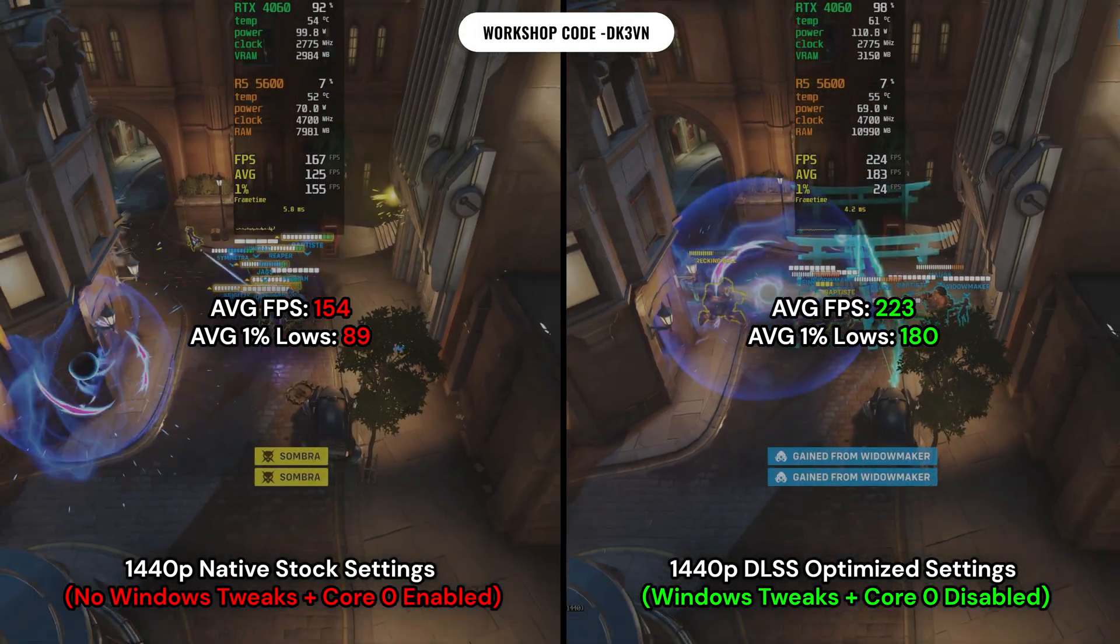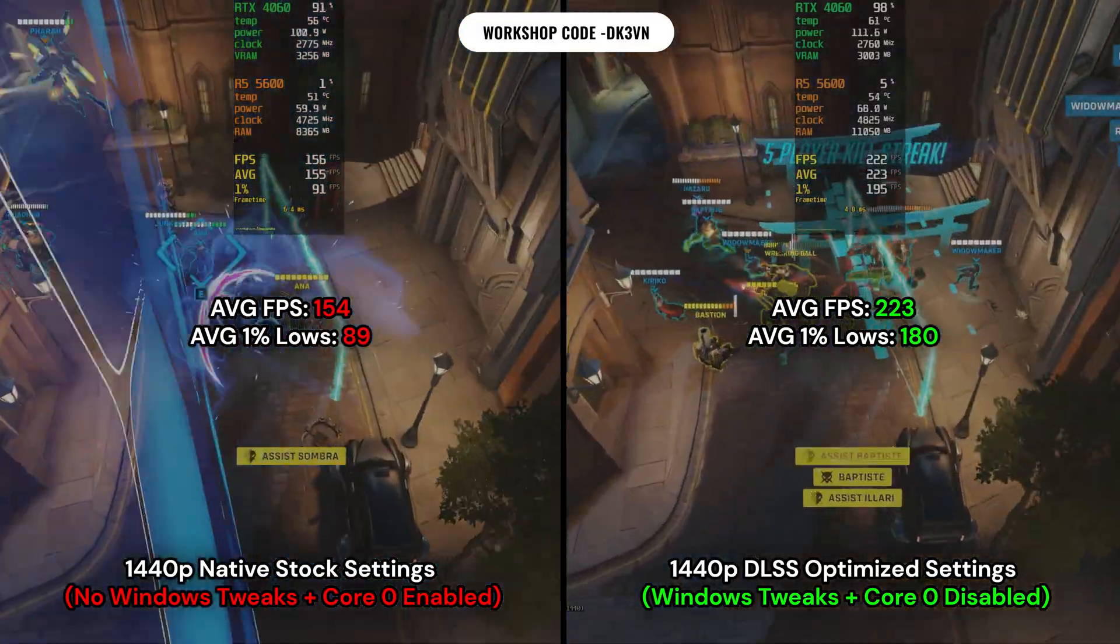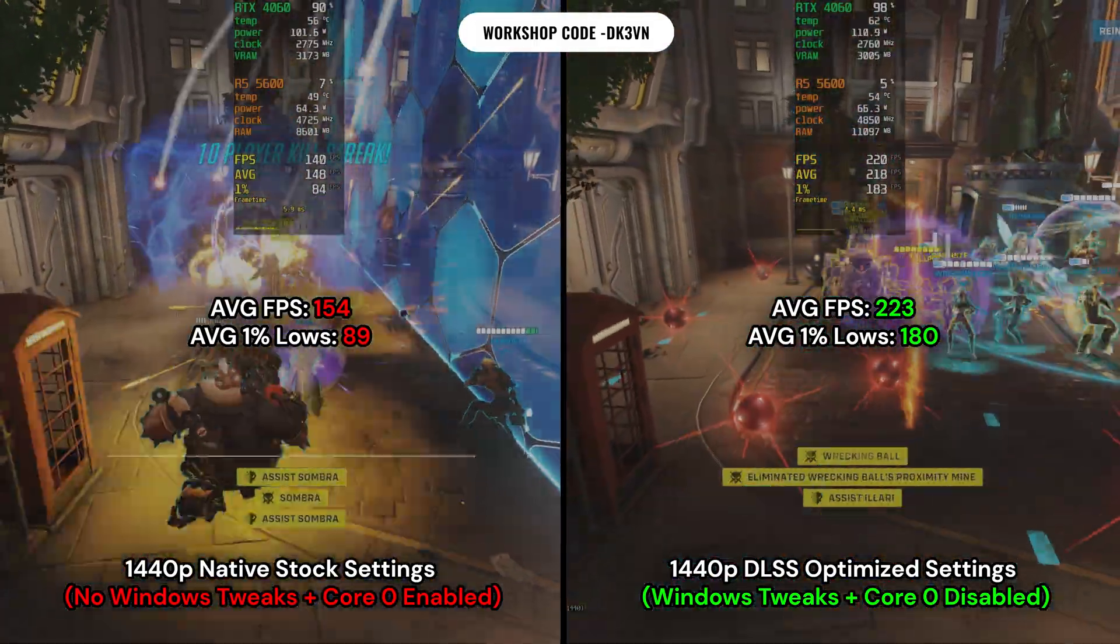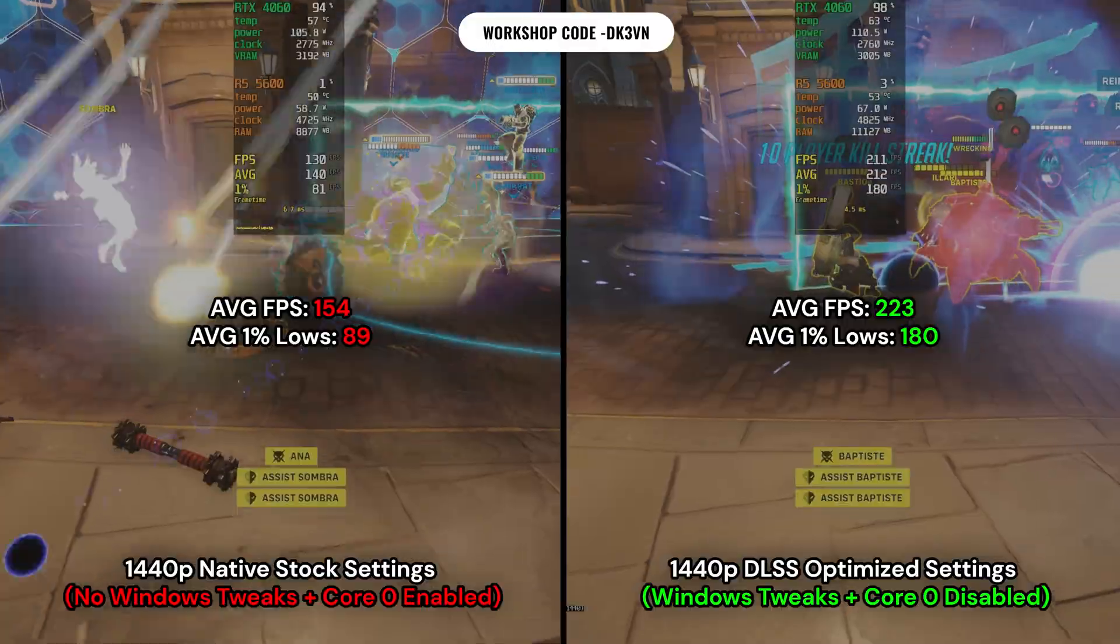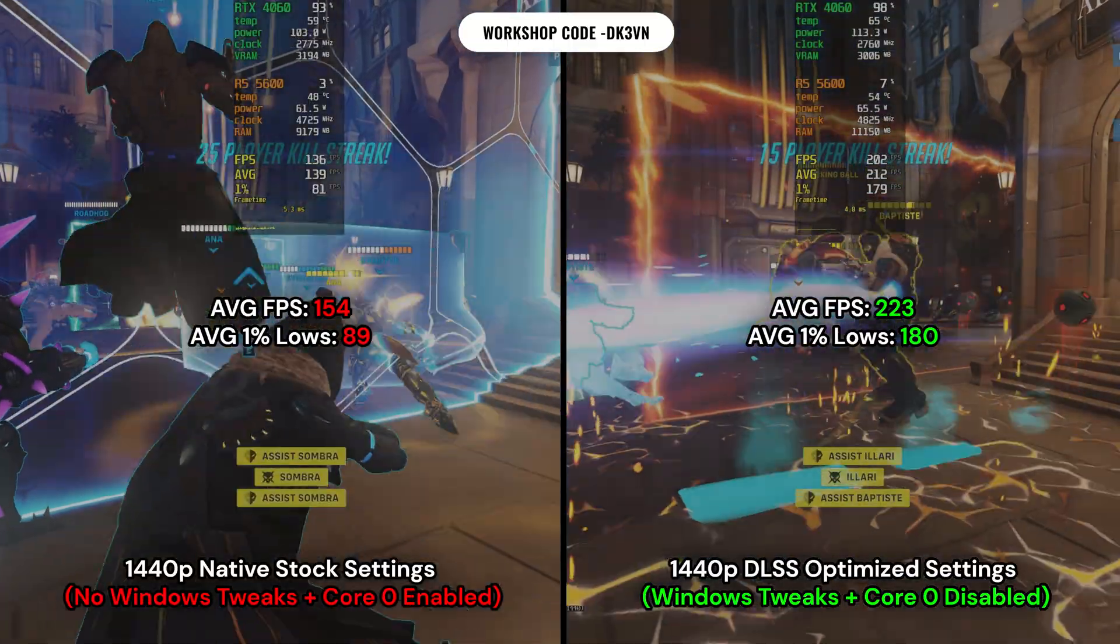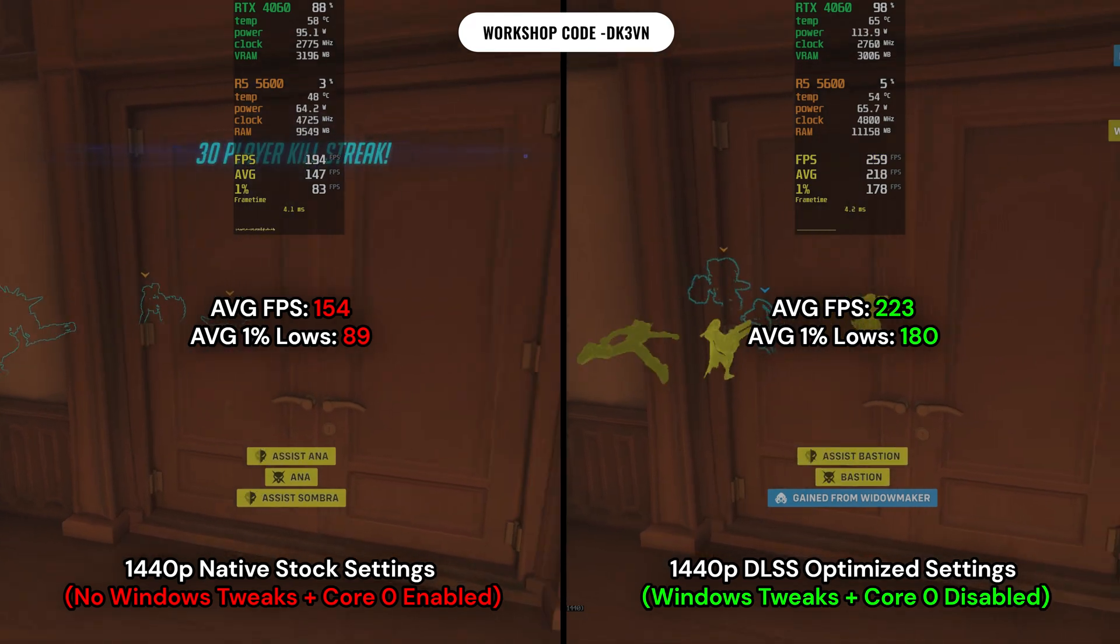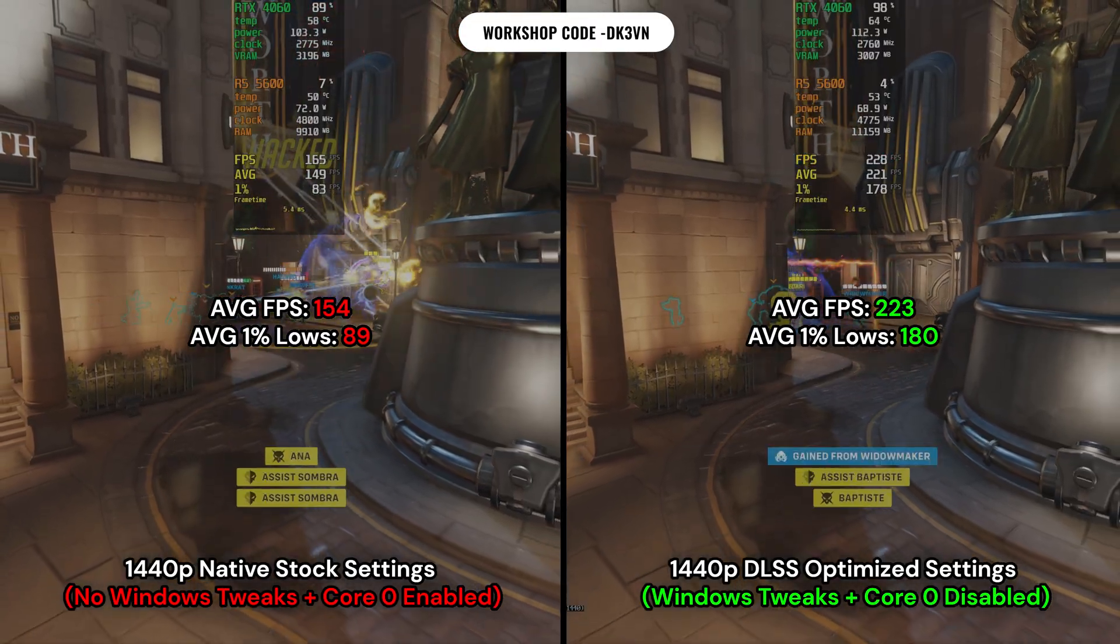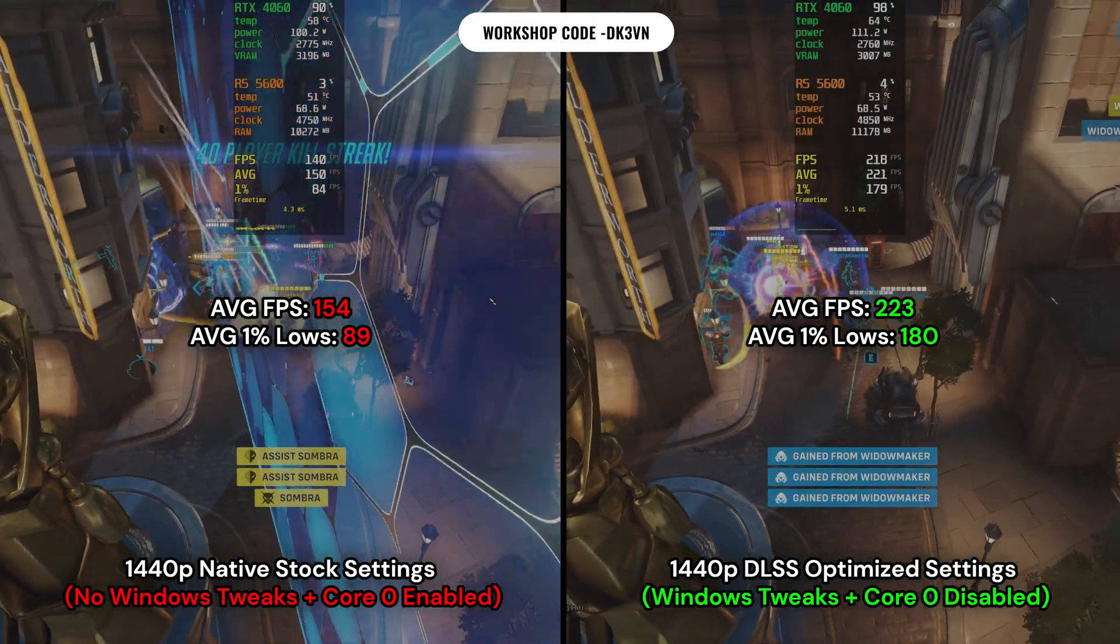So on the left side we have 1440p native with stock settings which are mostly high along with none of the Windows tweaks we did and on the right we have 1440p DLSS optimized settings with all of the Windows tweaks we did. You could see that there's actually a huge gap in performance and on the left side it was actually kind of shocking how low the 1% lows were before all of the tweaks that we did and I double checked and triple checked by running that exact test multiple times. Oh by the way this test is a custom workshop tool. The code is in the top middle there if you guys want to try it for yourself.